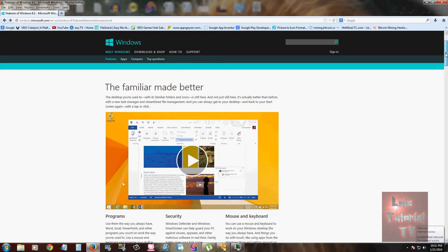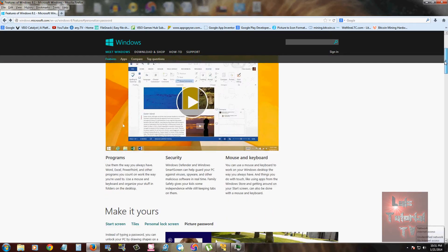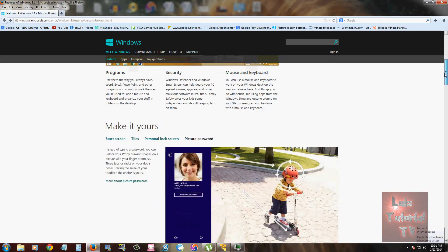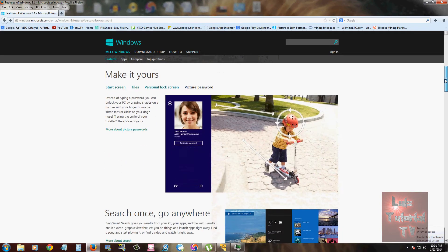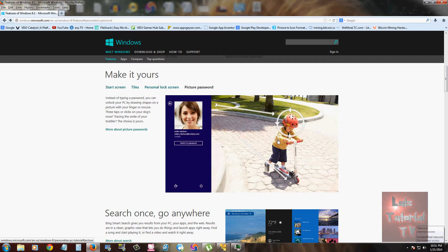Now they do have picture password. Basically, you get a picture and you swipe it a certain way or you move the mouse a certain way, and that's how you can unlock your computer, which is different and cool.